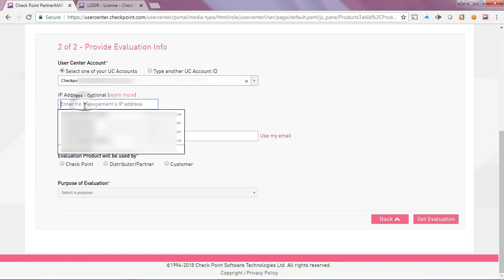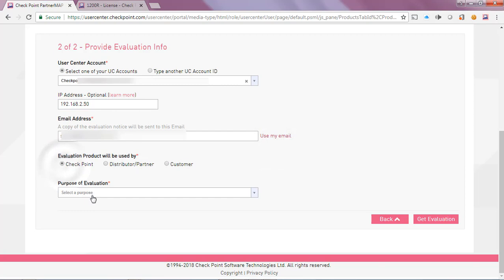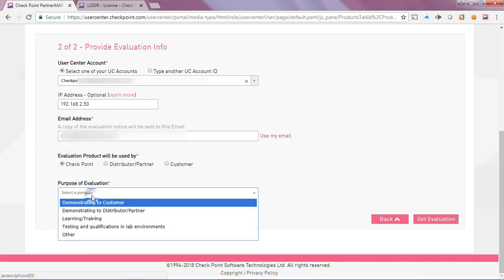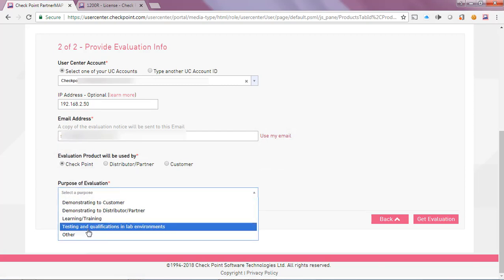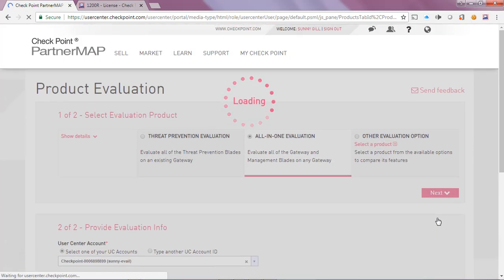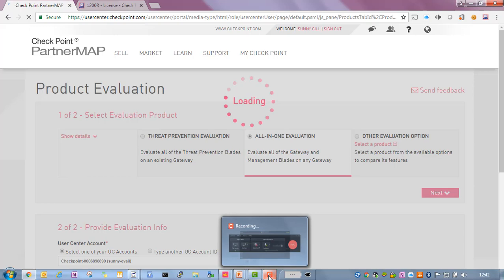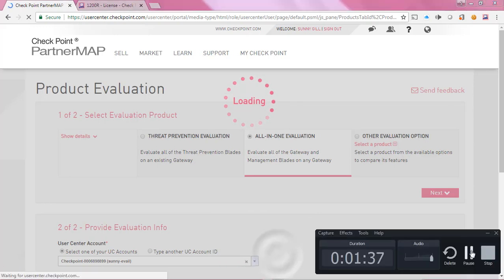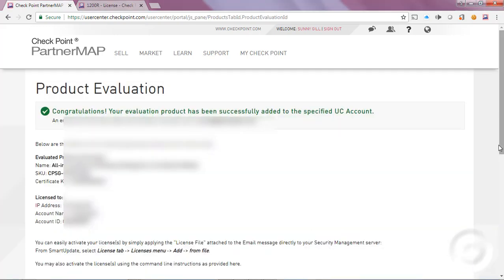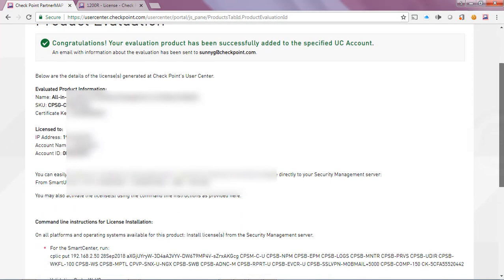I'll enter the IP address of the device and I'll get a copy of that in my email. I am a CheckPoint employee of course, and I am using this for my own lab environment. So I select get evaluation and we'll let that generate in the background. And success.